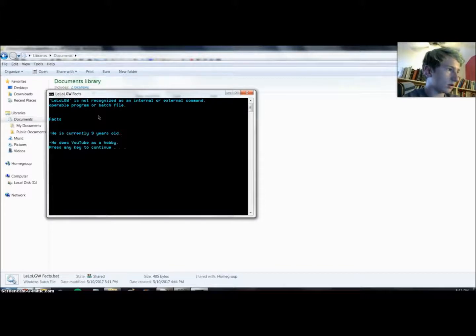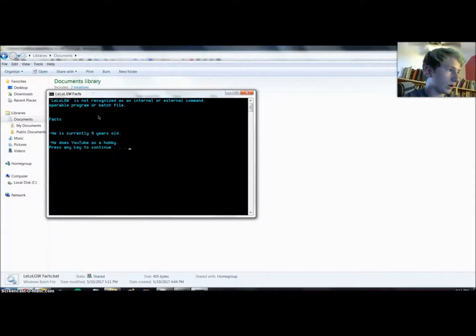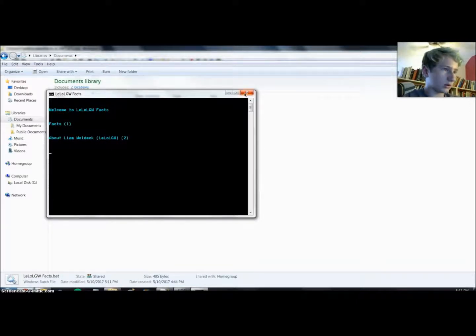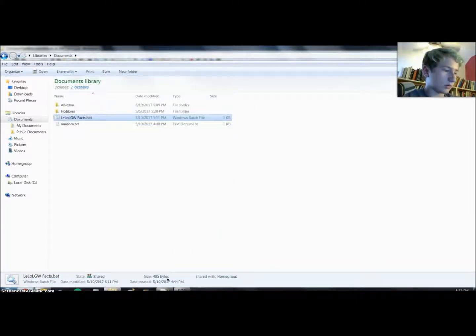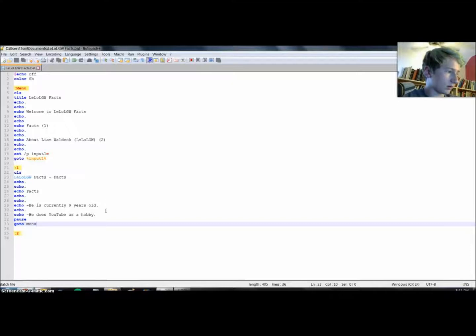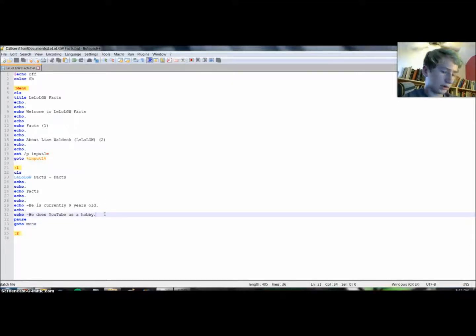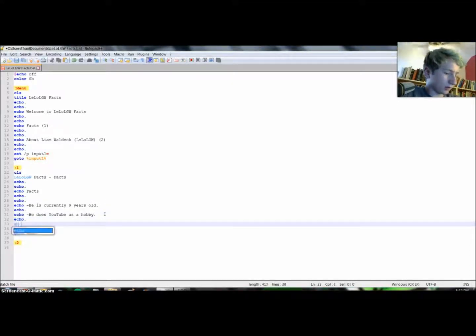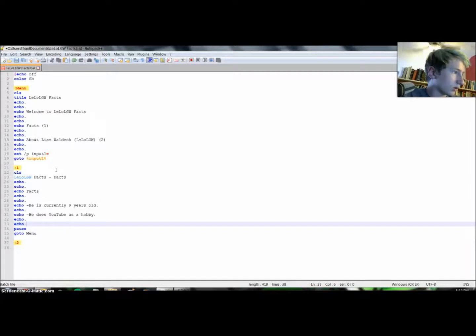There we go. Now there's still some weird things going on here. All right, so we need to make some edits here. Let's make a space or two between here.